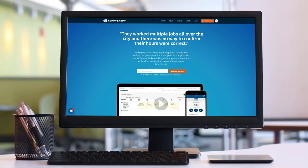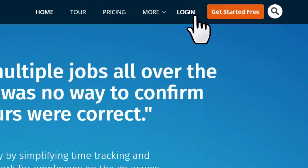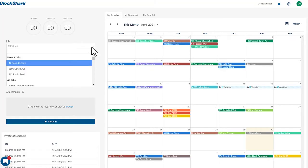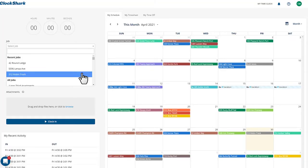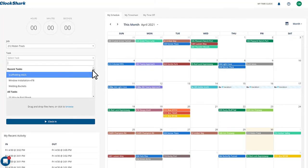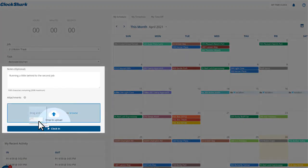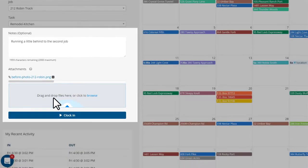It's simple to get clocked in for work. Just log into the ClockShark website and select the job being worked on and the task being done. Any notes and attachments can be added here and clock in.